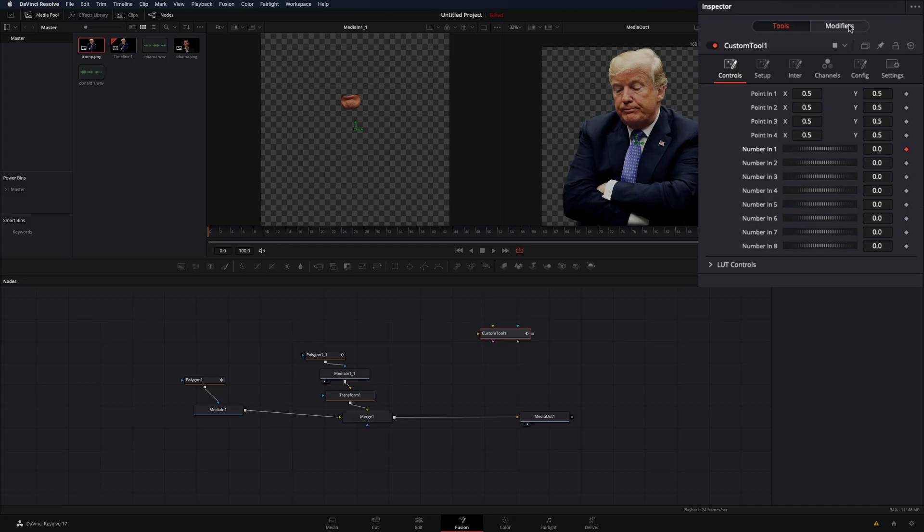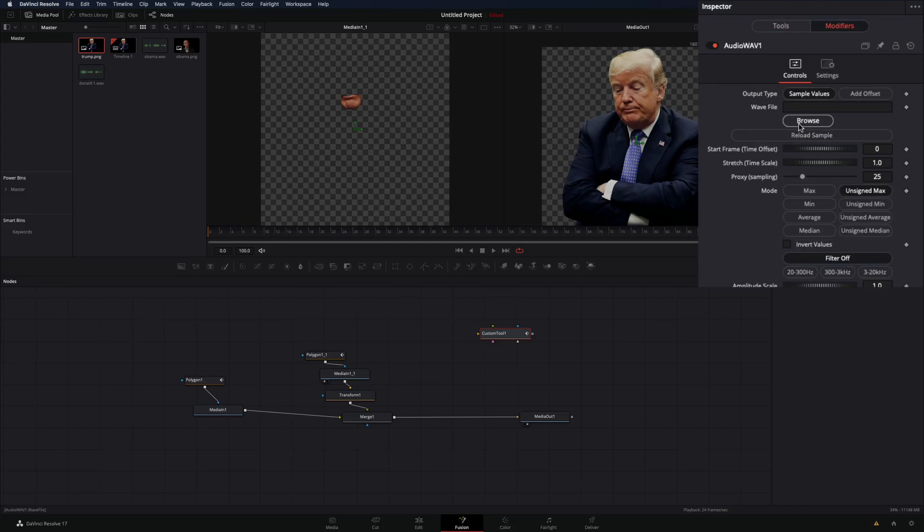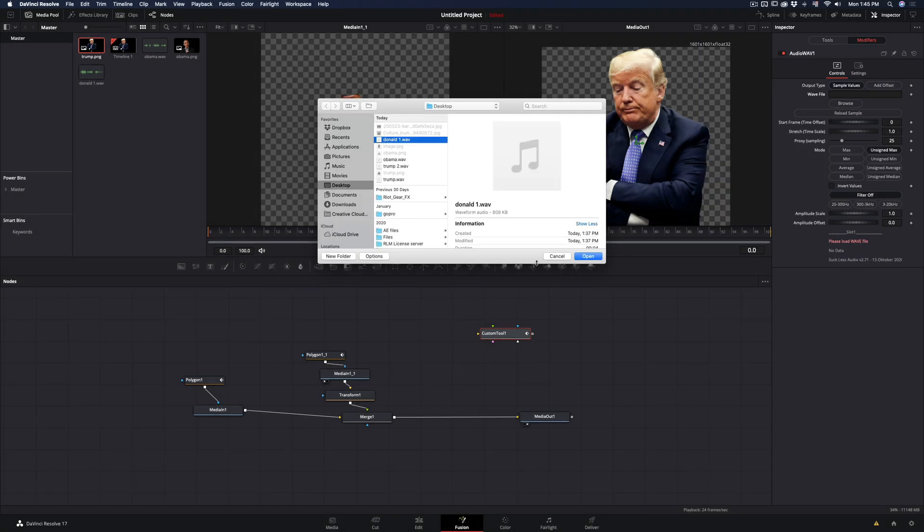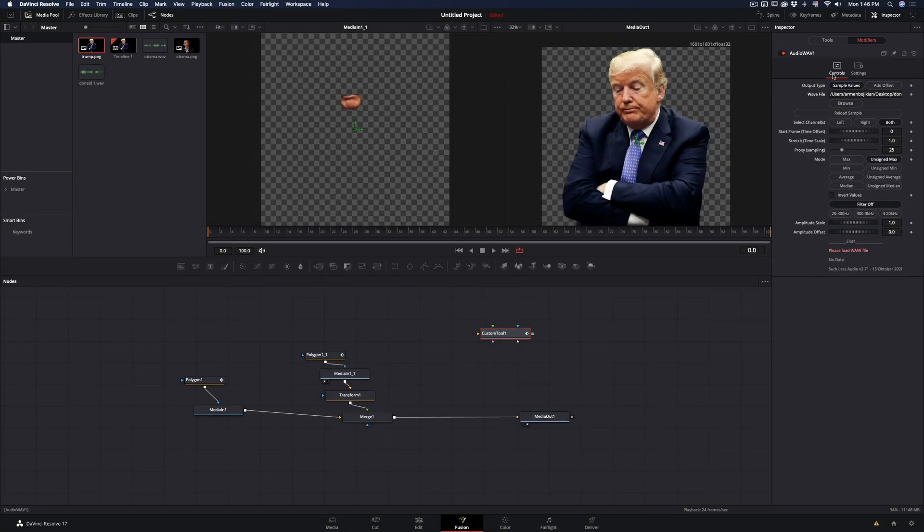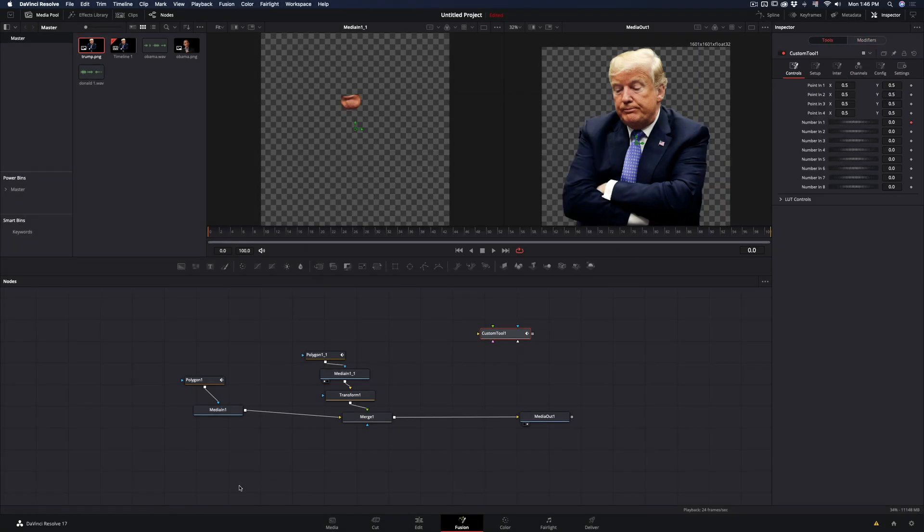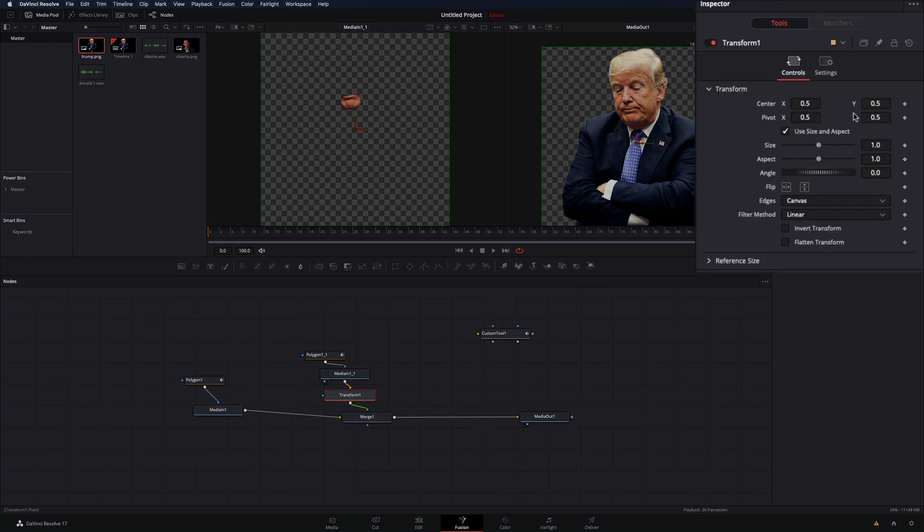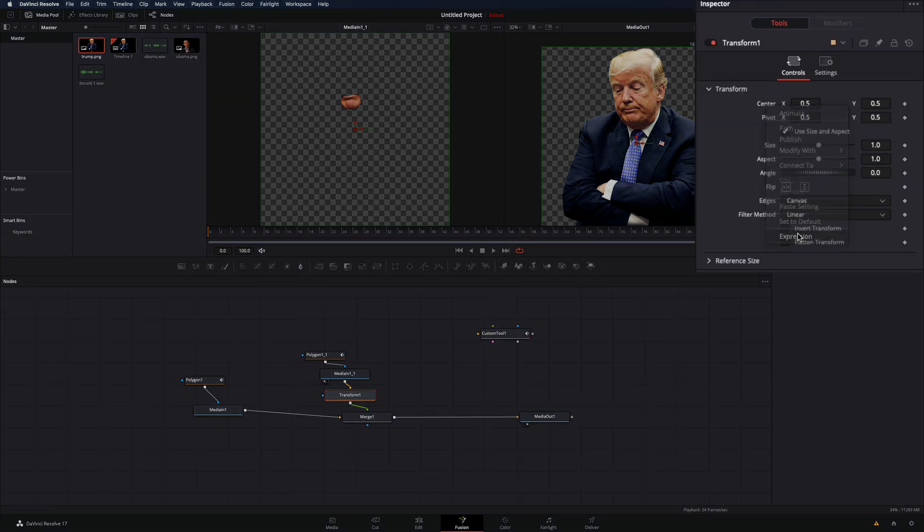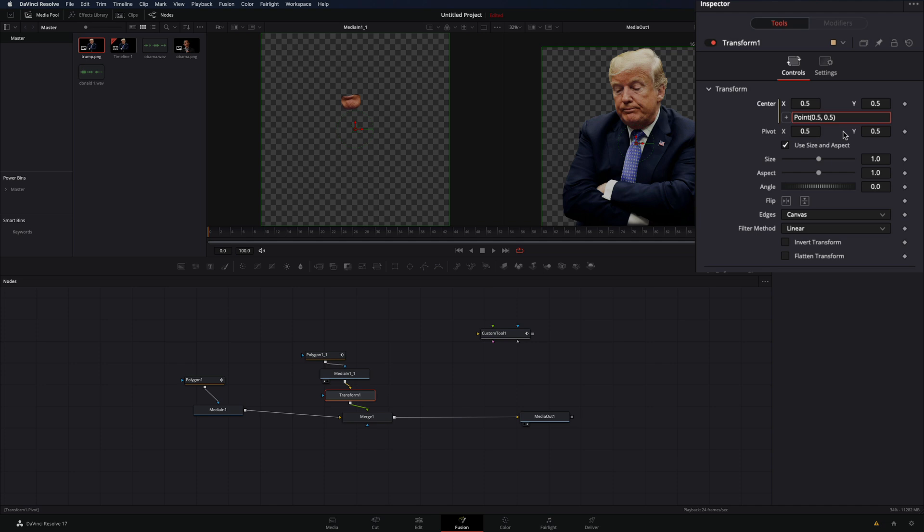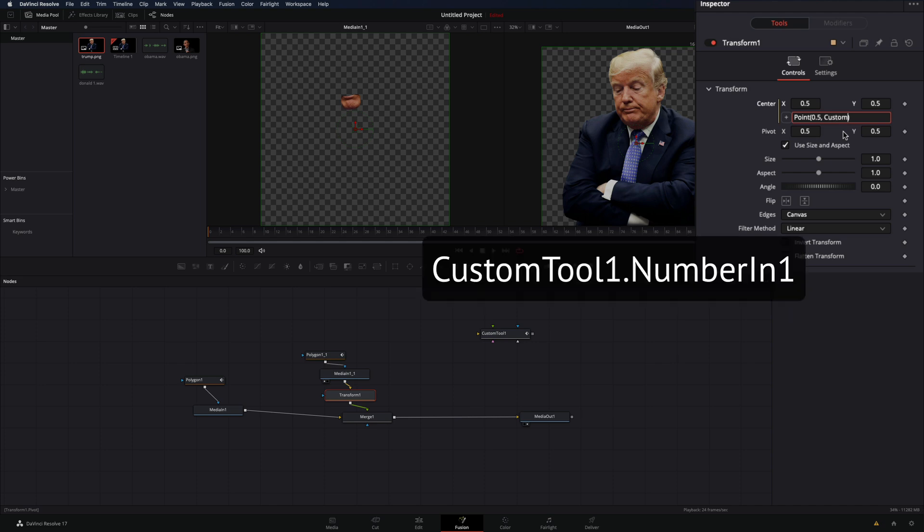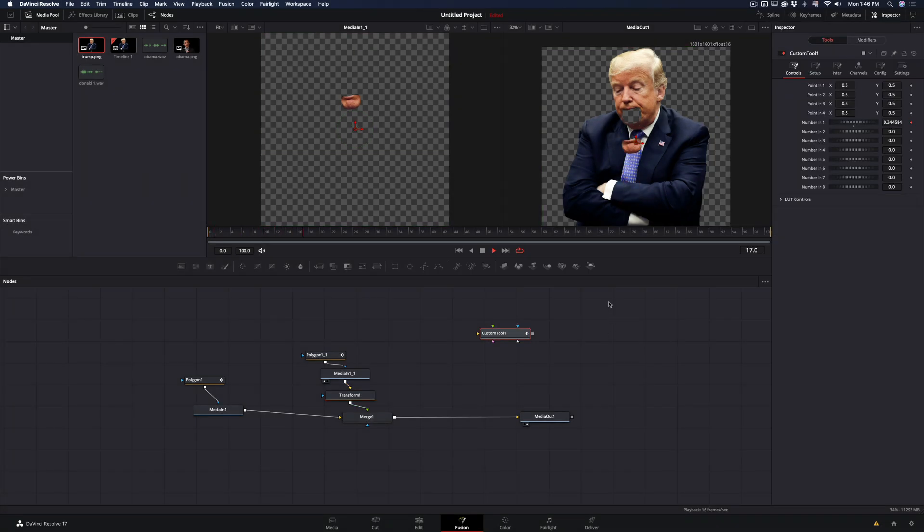Go to the modifiers panel and browse your sound. Before we do anything else, we need to connect the transform node to the custom tool. Select the transform node, right-click on the center value, and select expression. Replace the second value with the name of the custom tool exactly as it is. This way the sound is animating only the Y position.